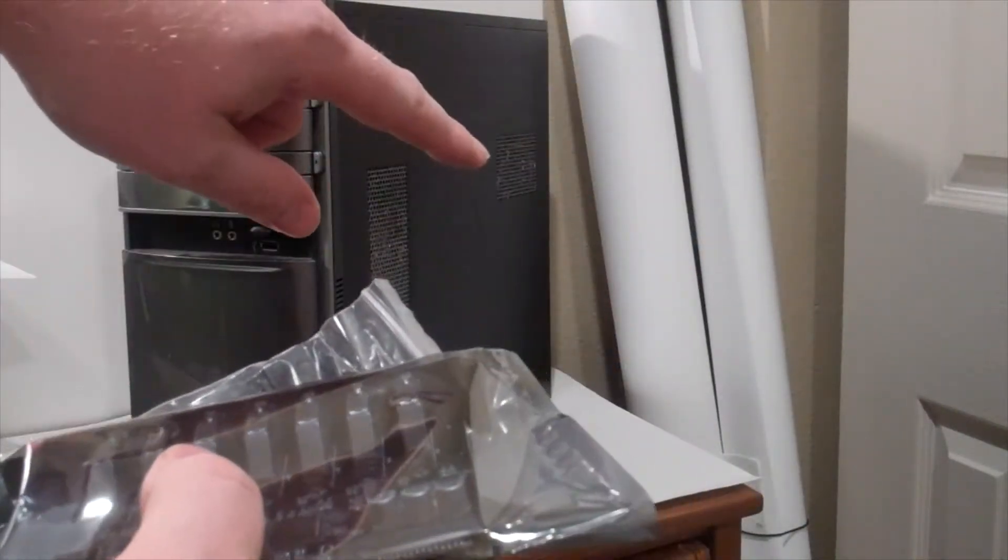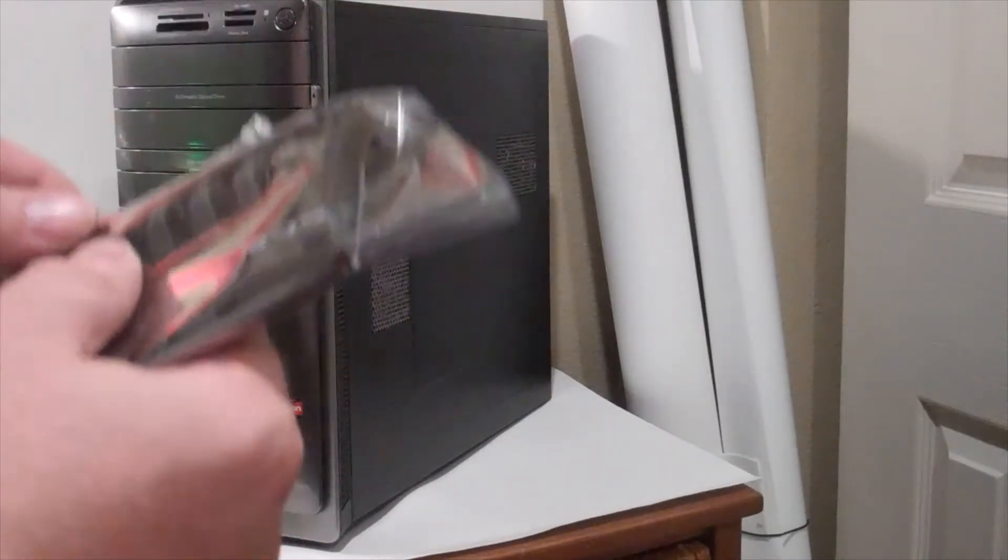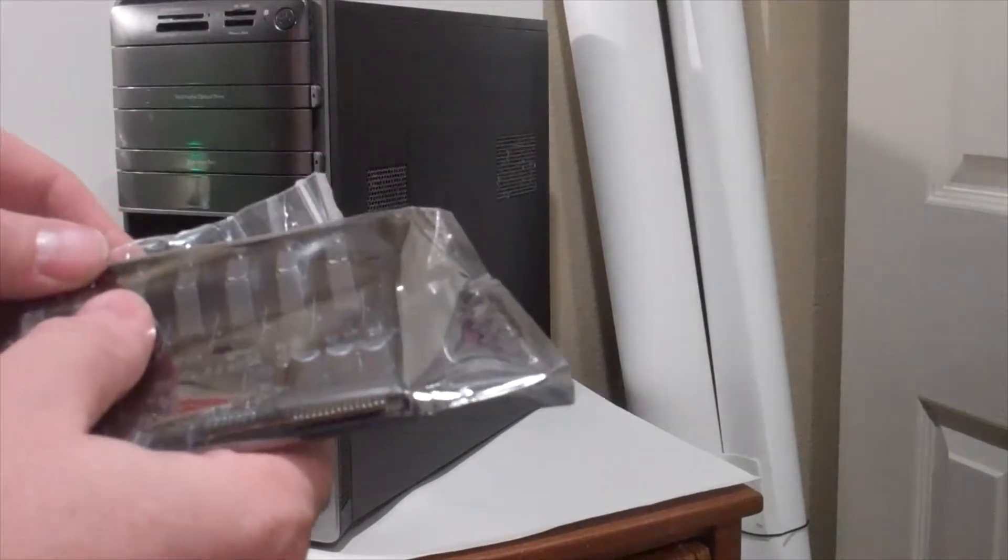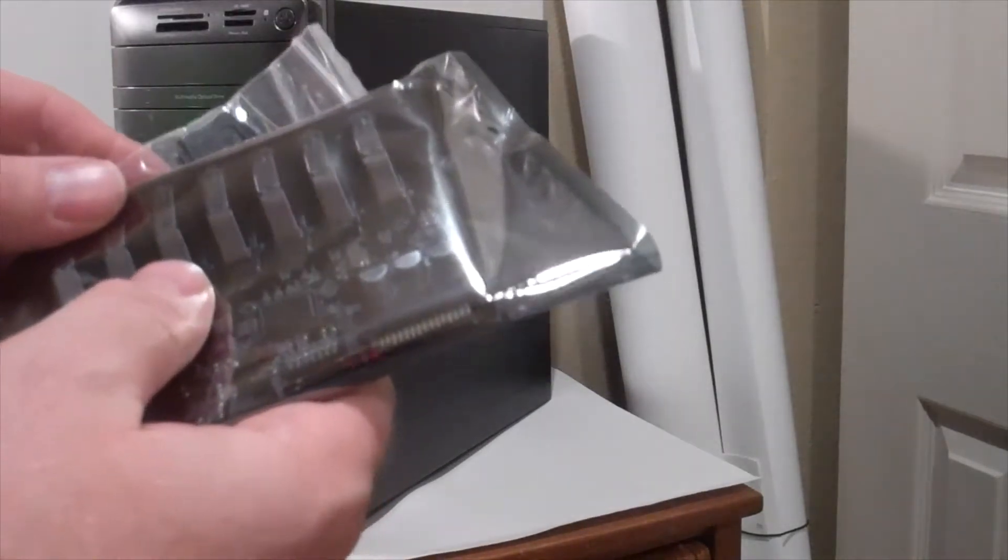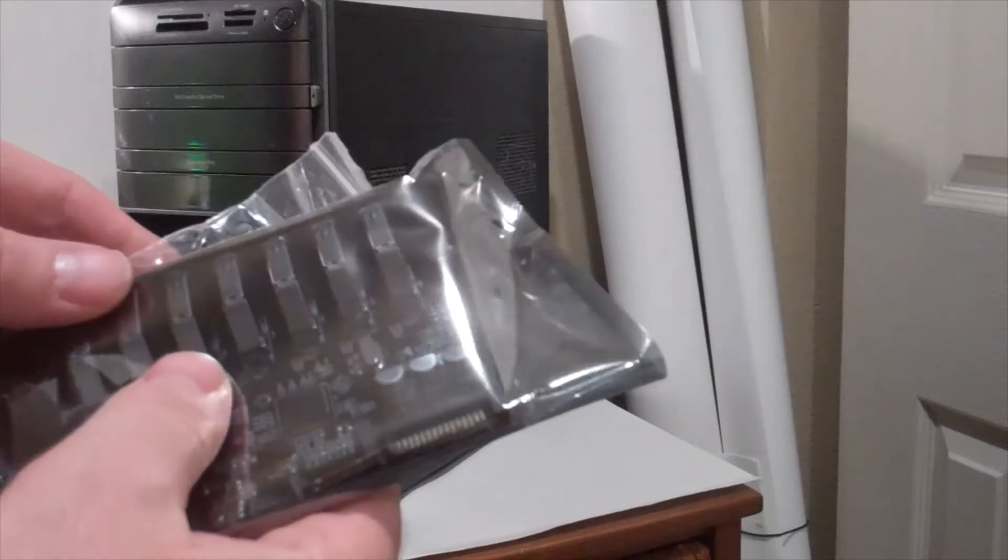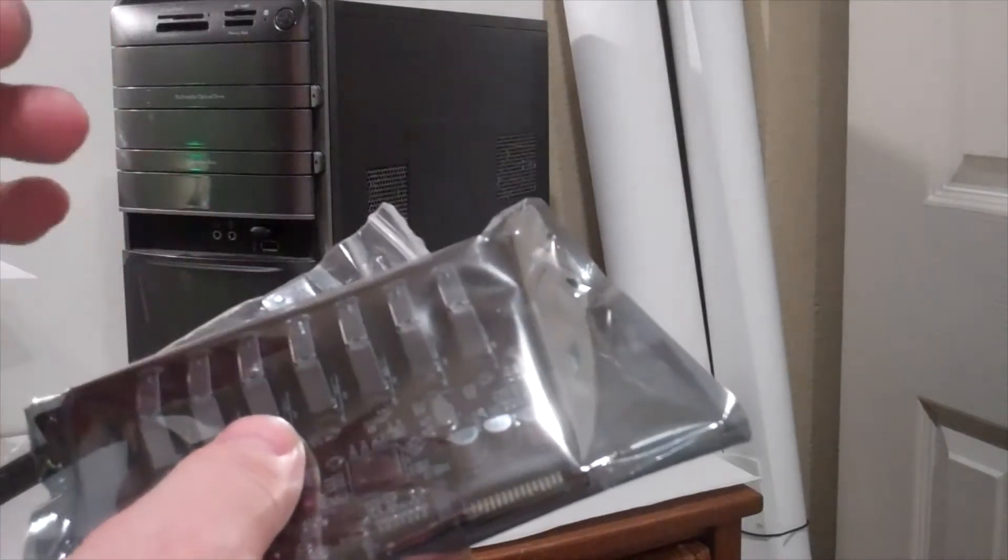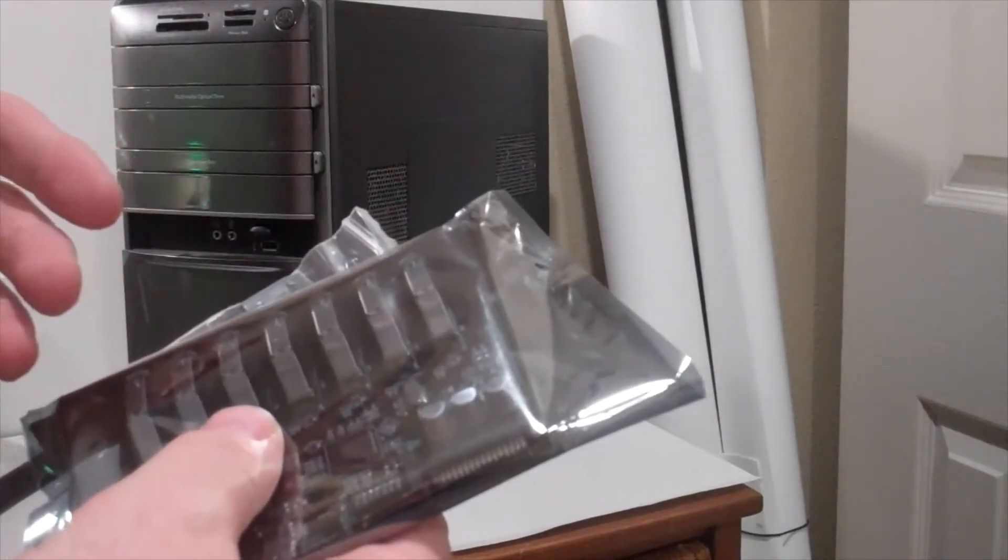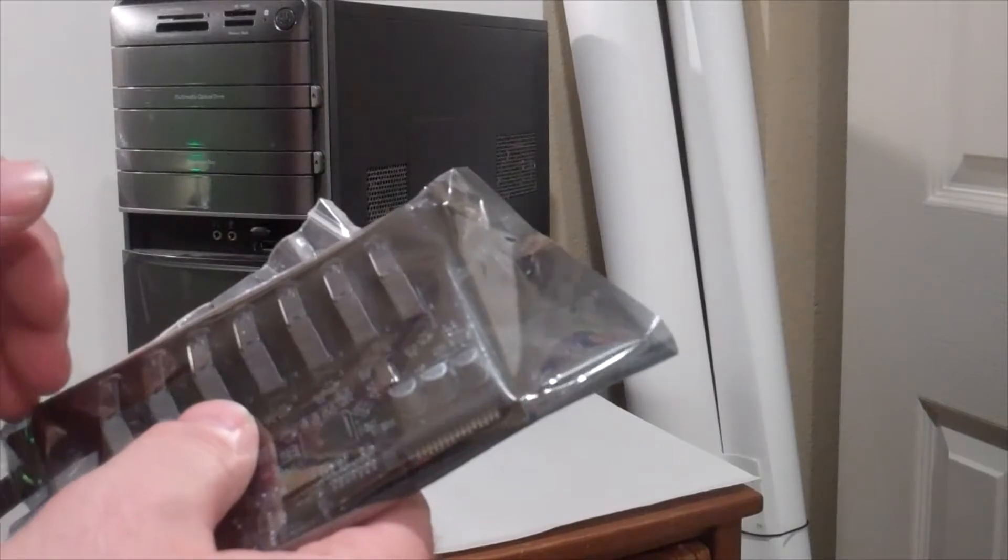We're going to take the side cover off, plug it in down into the PCI Express slot and put the cover back on, plug it in and see if it works. So let's do that.